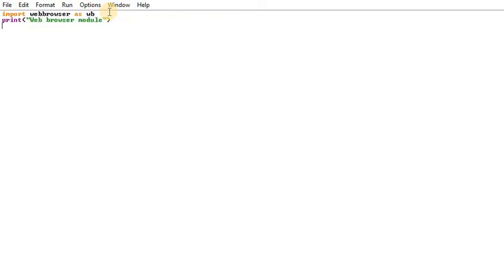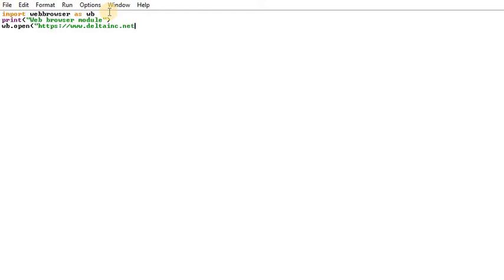Now let's call WB — so WB.open. Now let's load the URL: https, then the protocol colon, then the target URL. We have a company website: tync.net. Close the bracket and close the program in the print statement.